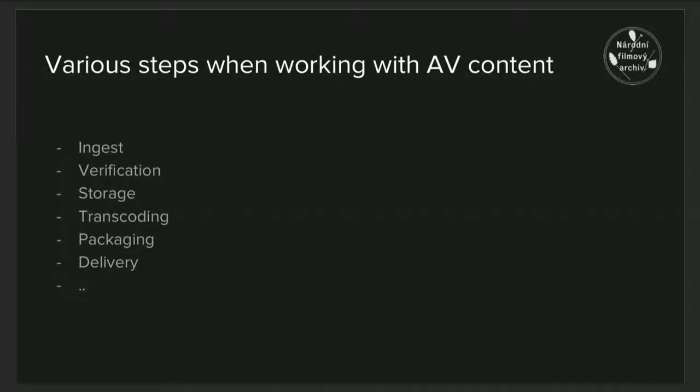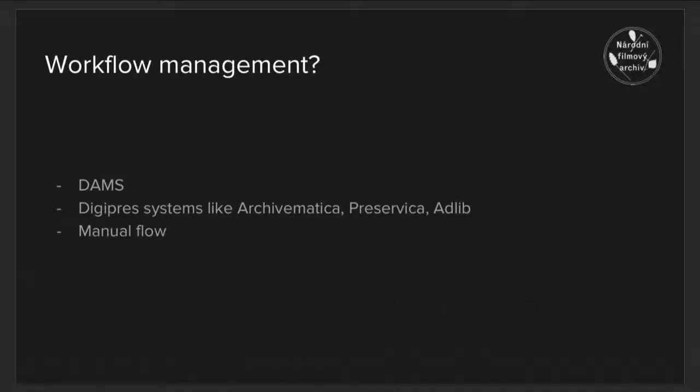In memory institutions, there are many steps involved in the course of handling audiovisual data, like ingesting, verifying the data, storing it, preserving it, transcoding and delivering. Ideally, these steps happen in a defined order according to a predefined workflow.